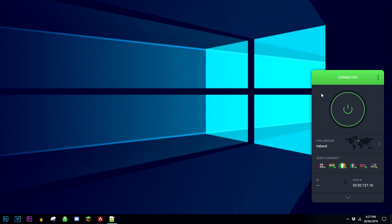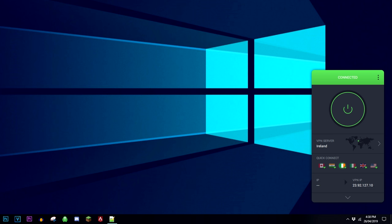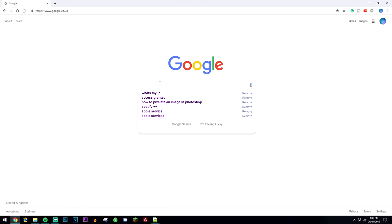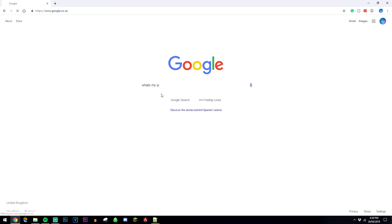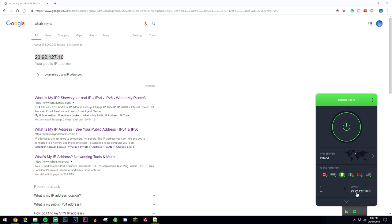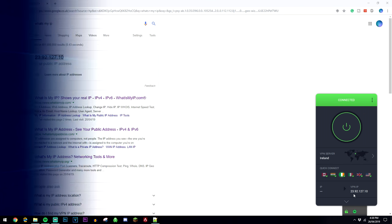Now once your VPN is activated, you'll notice that it's going to give you a new IP address, starting with 23 or whatever number it may be. What you want to do is go into your Google Chrome browser, or whatever browser you're using, and type in 'what's my IP?' And you'll want to make sure that this IP address matches up to the one on your VPN. If it does, that means it's working successfully.